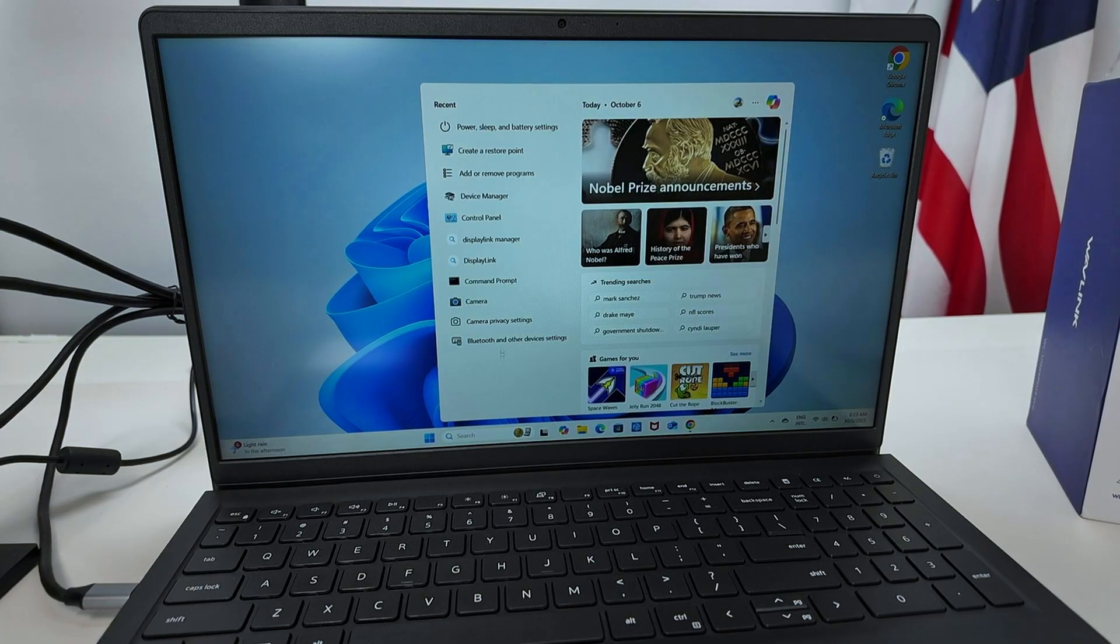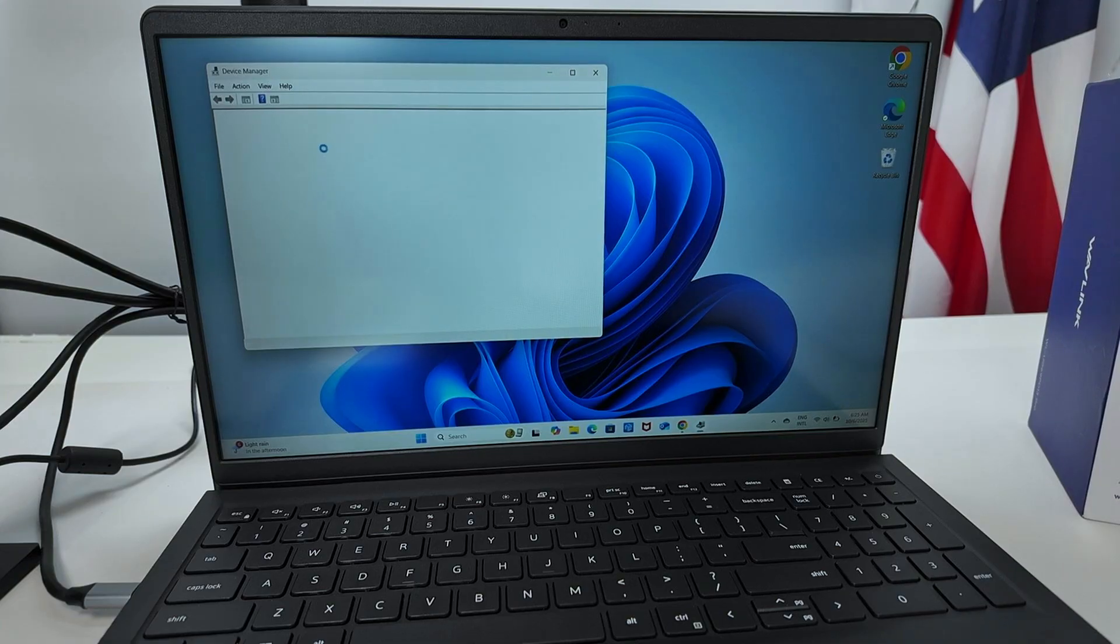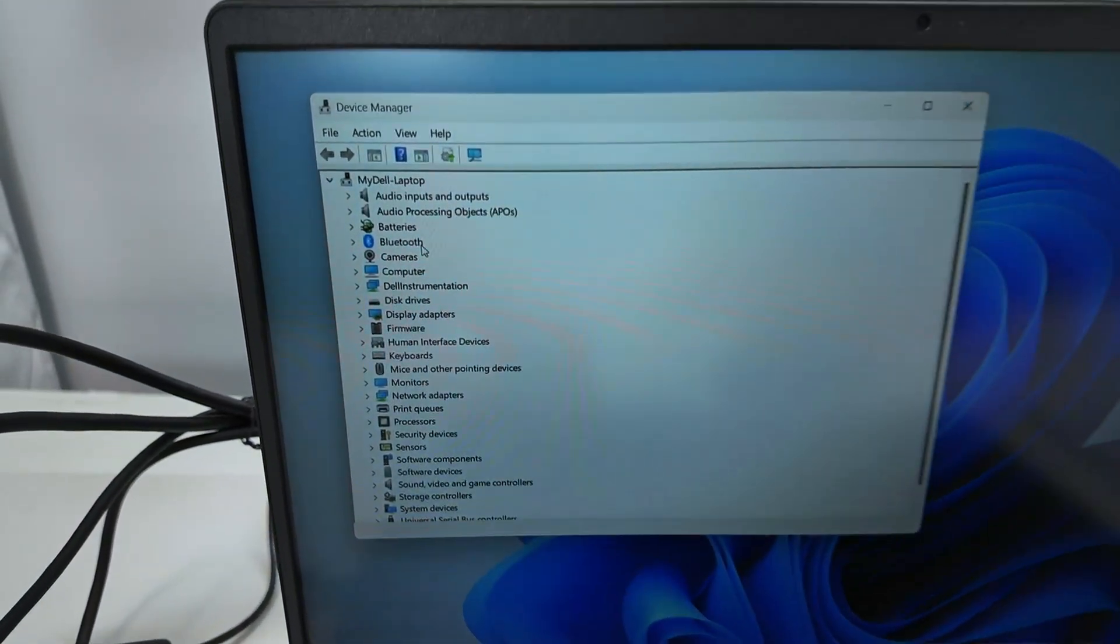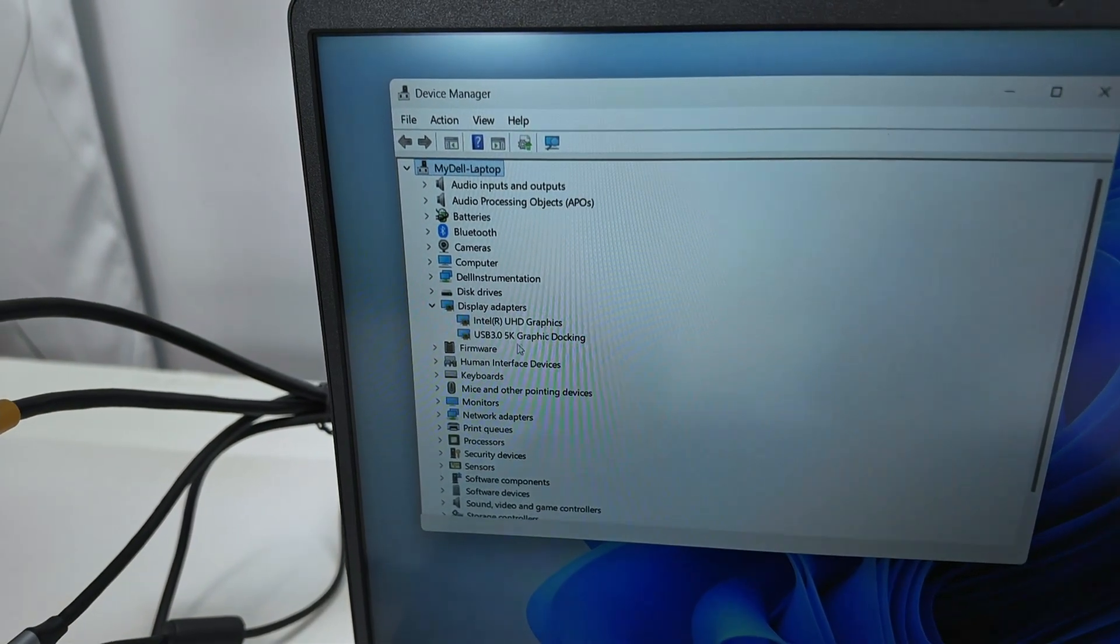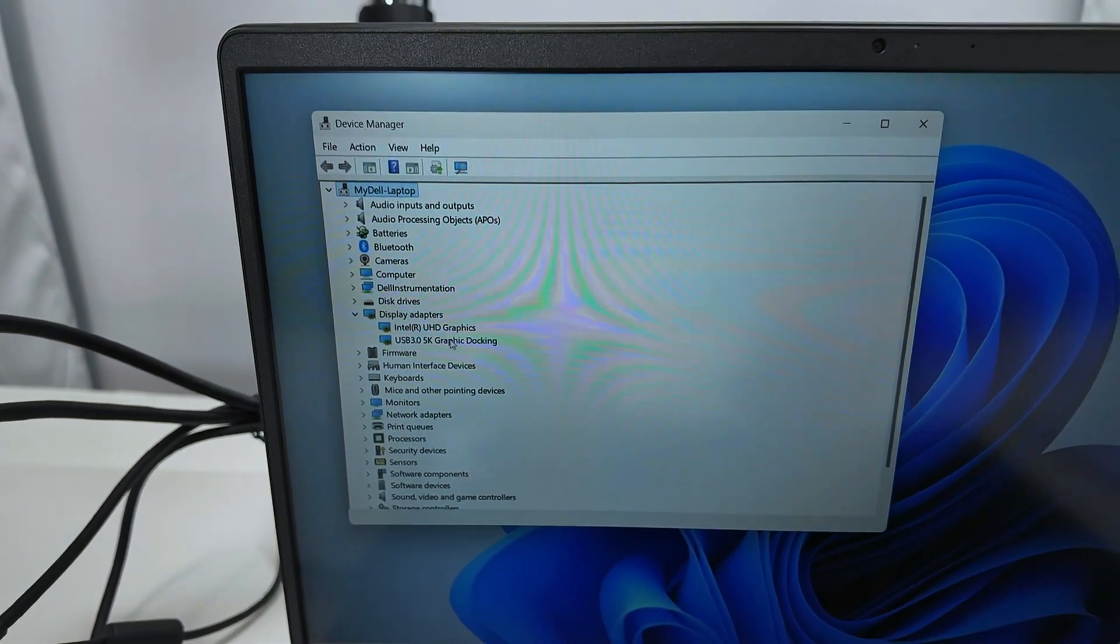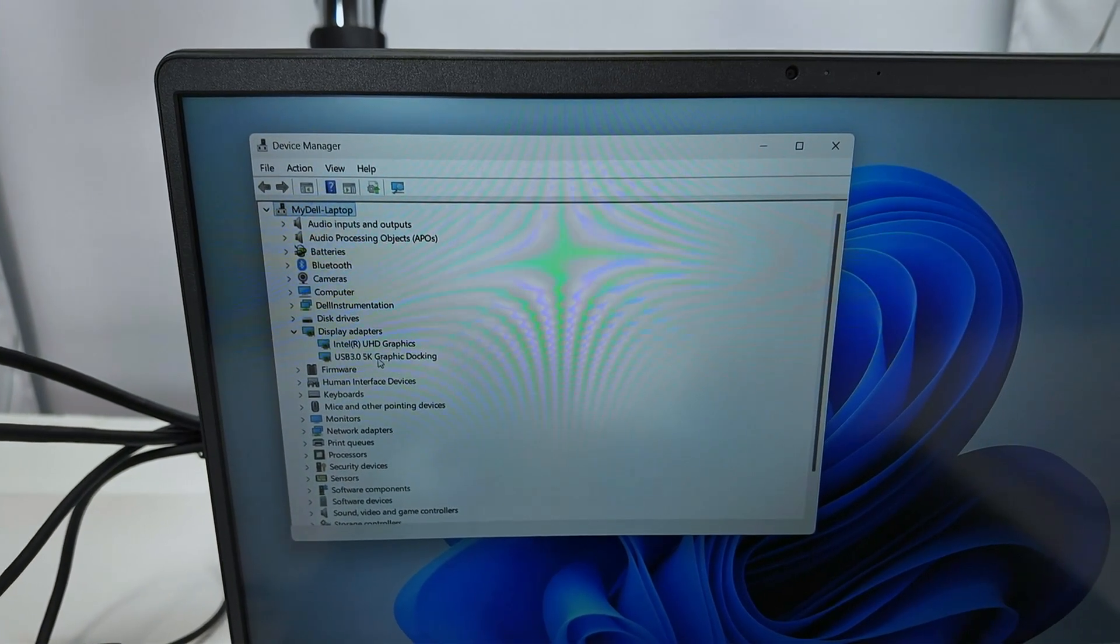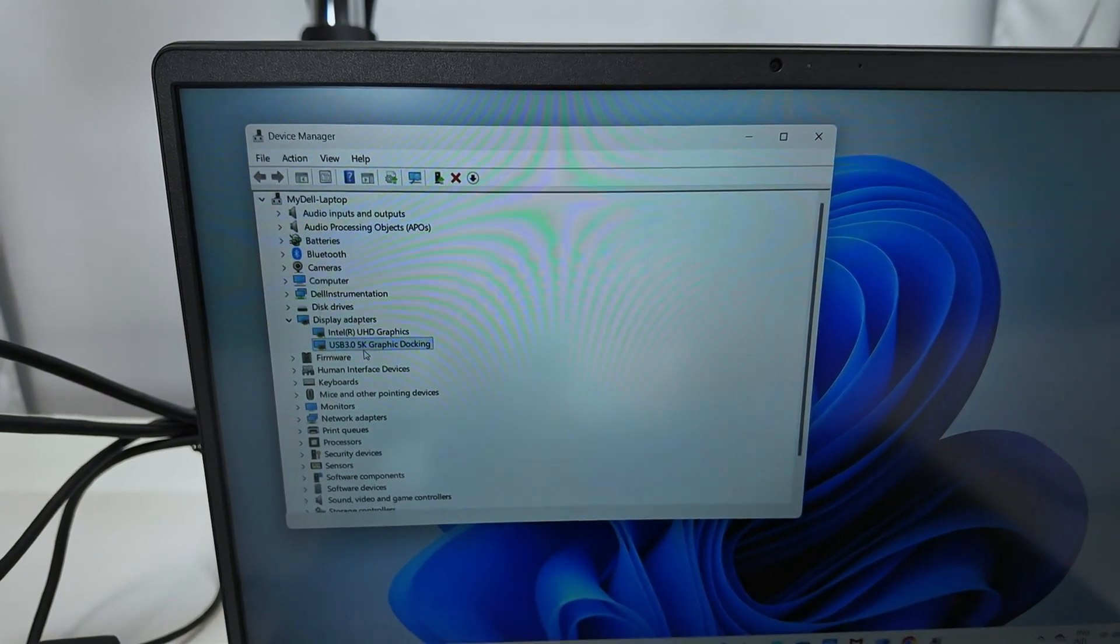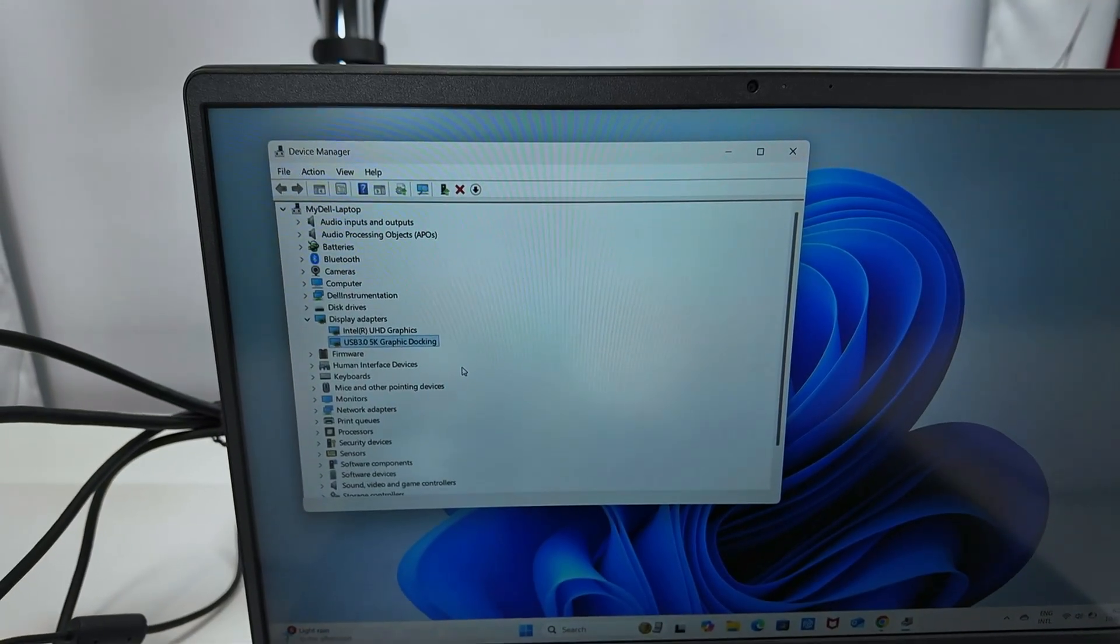Super simple. And something else that you can check here, let me just show that when you come here to the Device Manager, you're going to have this extra adapter here. Let me approach here so you see better. There we go. Display adapters. You see here that I have the Intel, that's the internal adapter here for the laptop, and then I have this USB-C 3.0 5K graphics docking station. So basically that's the Wave Link adapter or docking station. It works like this.